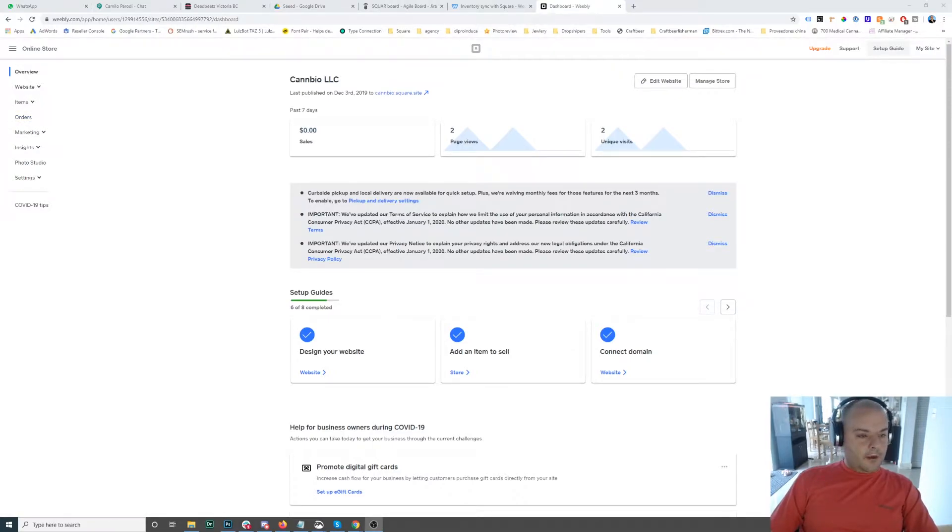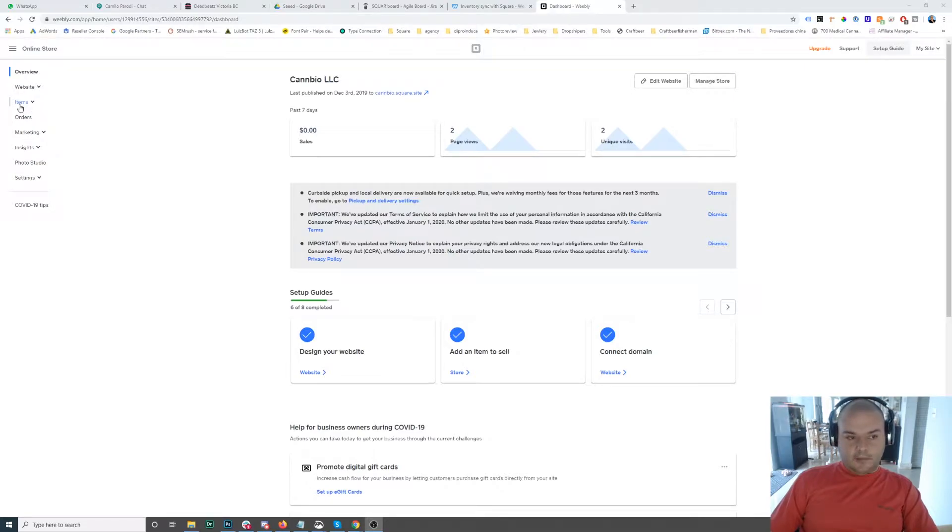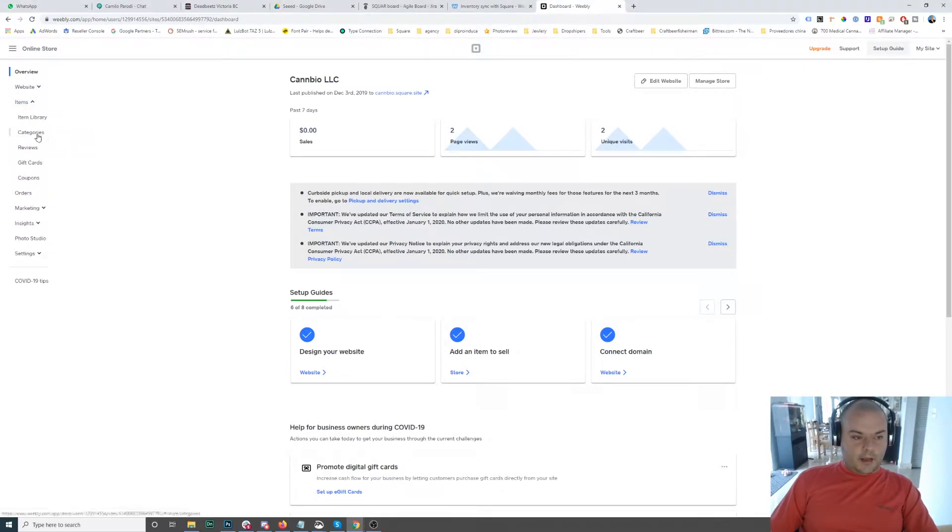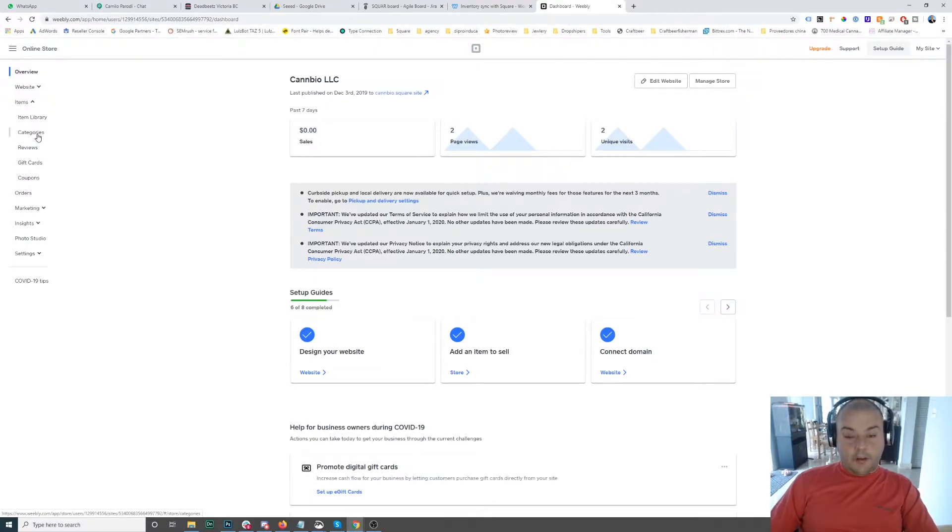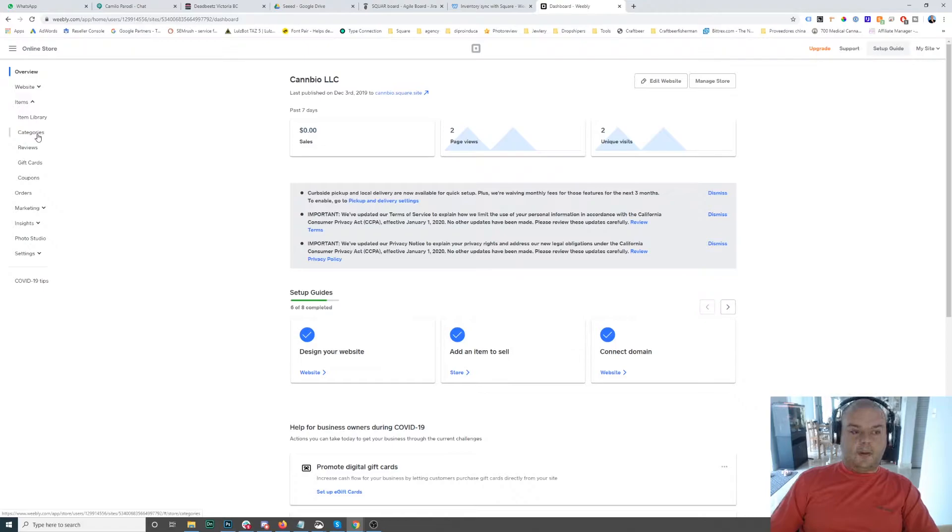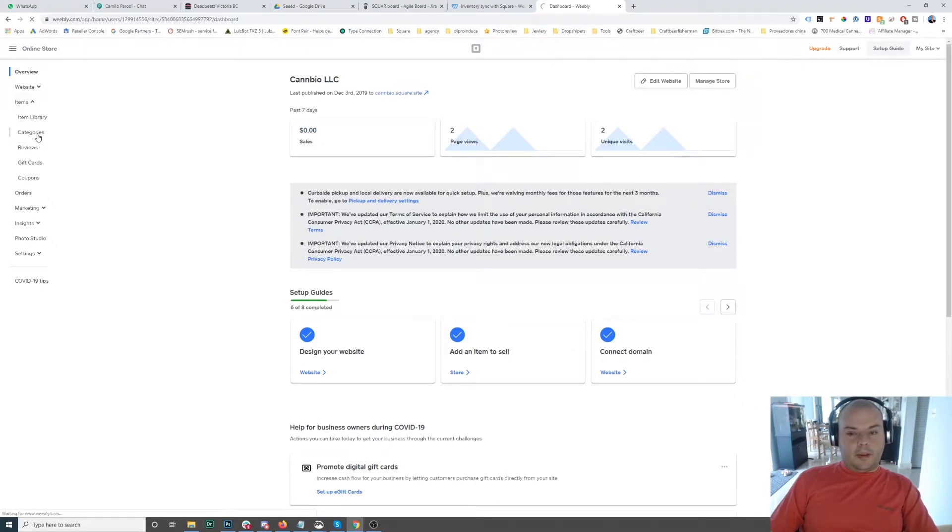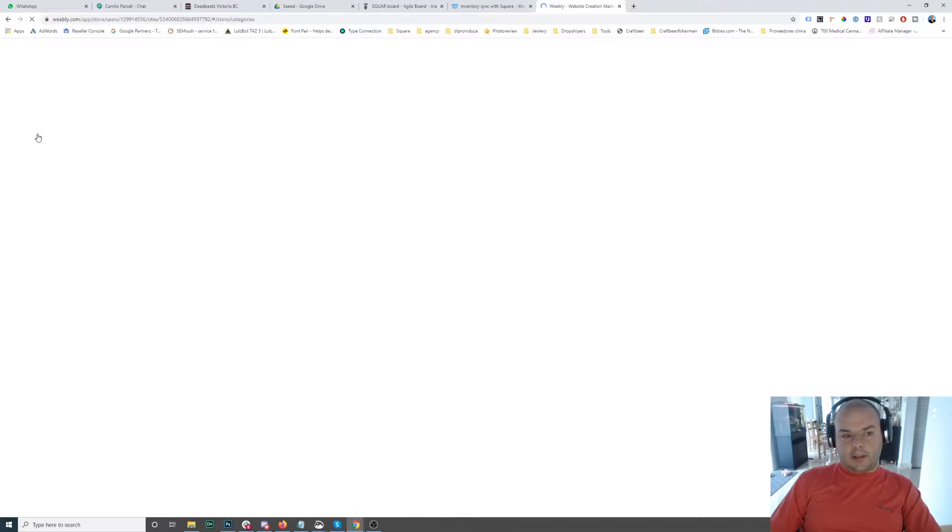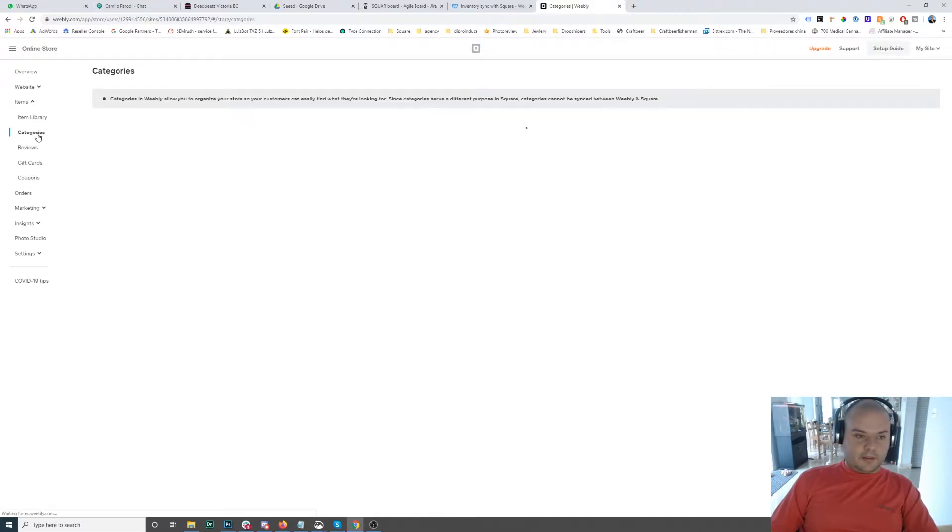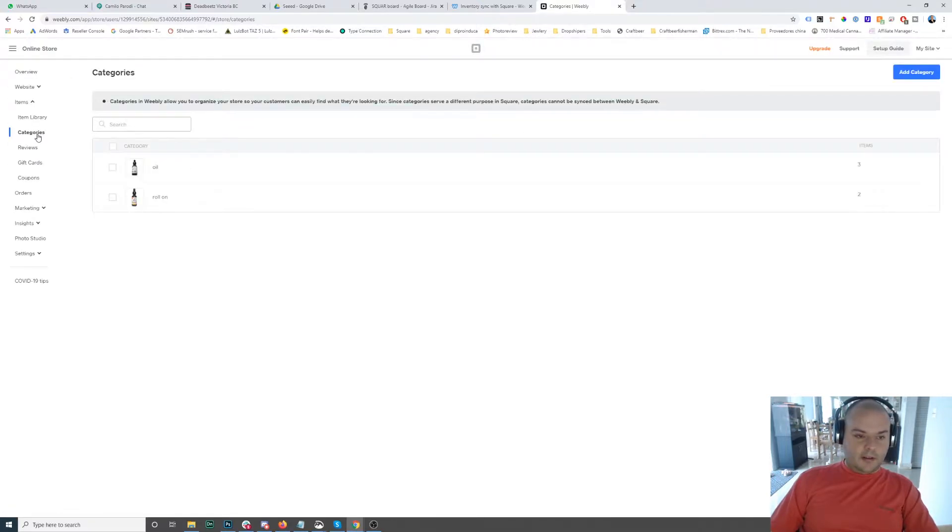So what we're going to do is we're going to go to items, then we're going to go to categories. The way we do it—this is not mandatory—but the way we do it is we go from the categories to the items so we can categorize the item first or as we go.